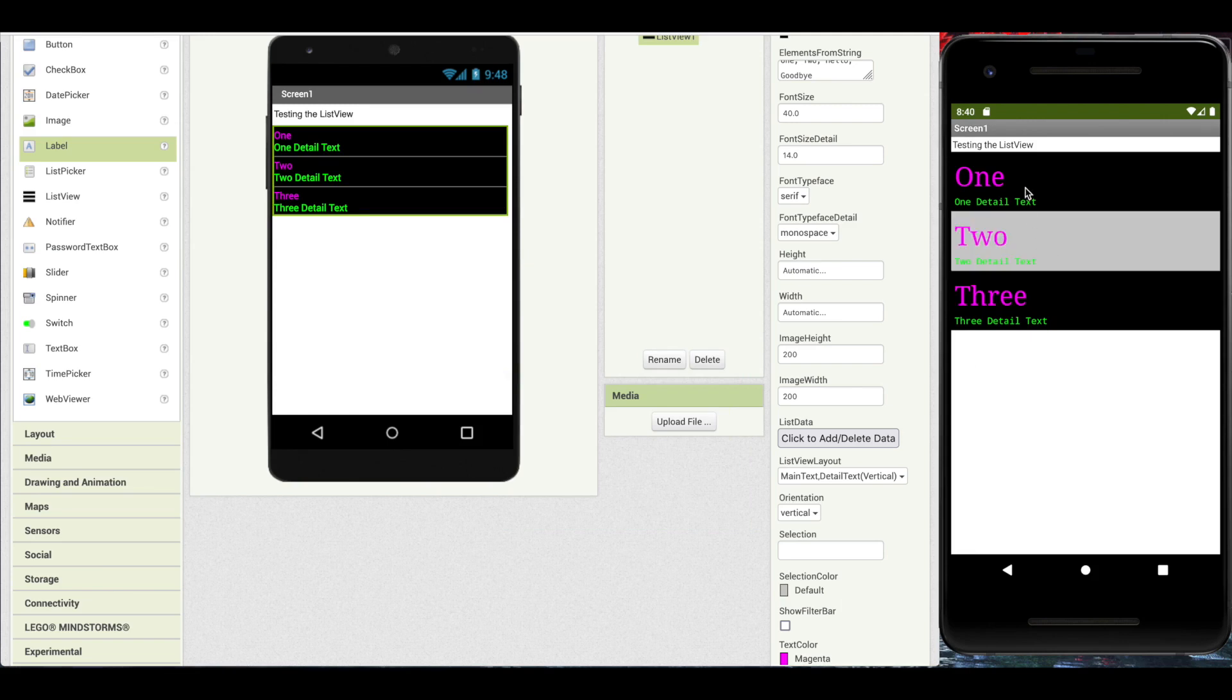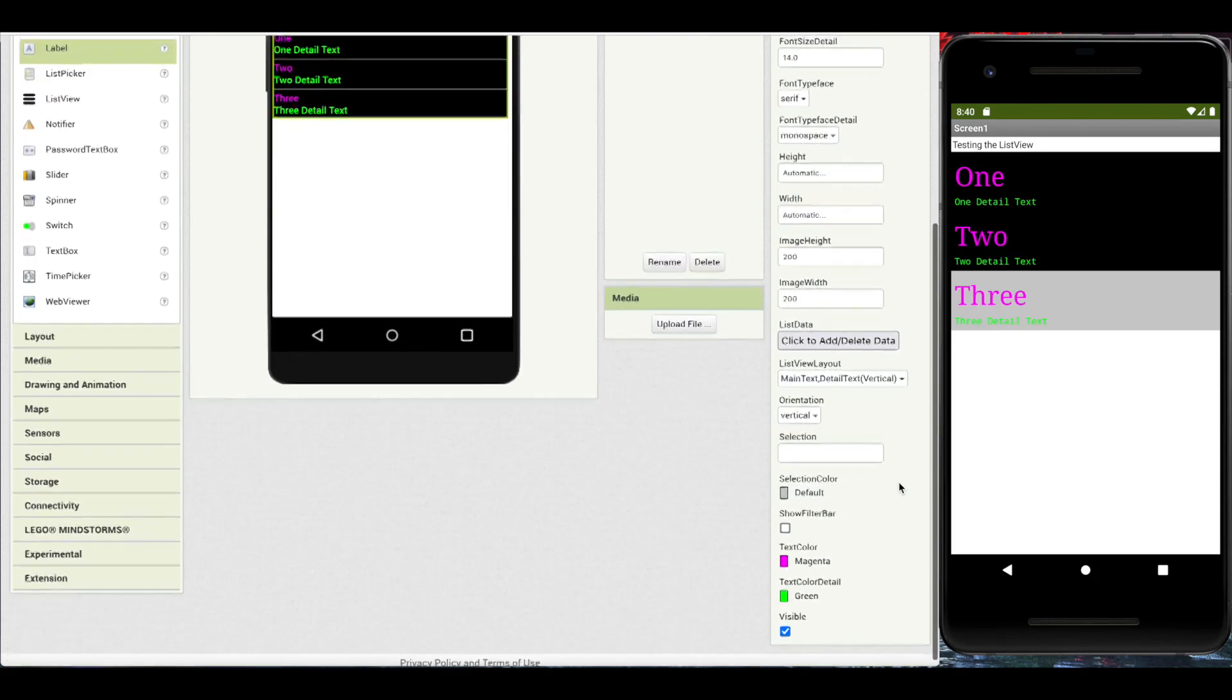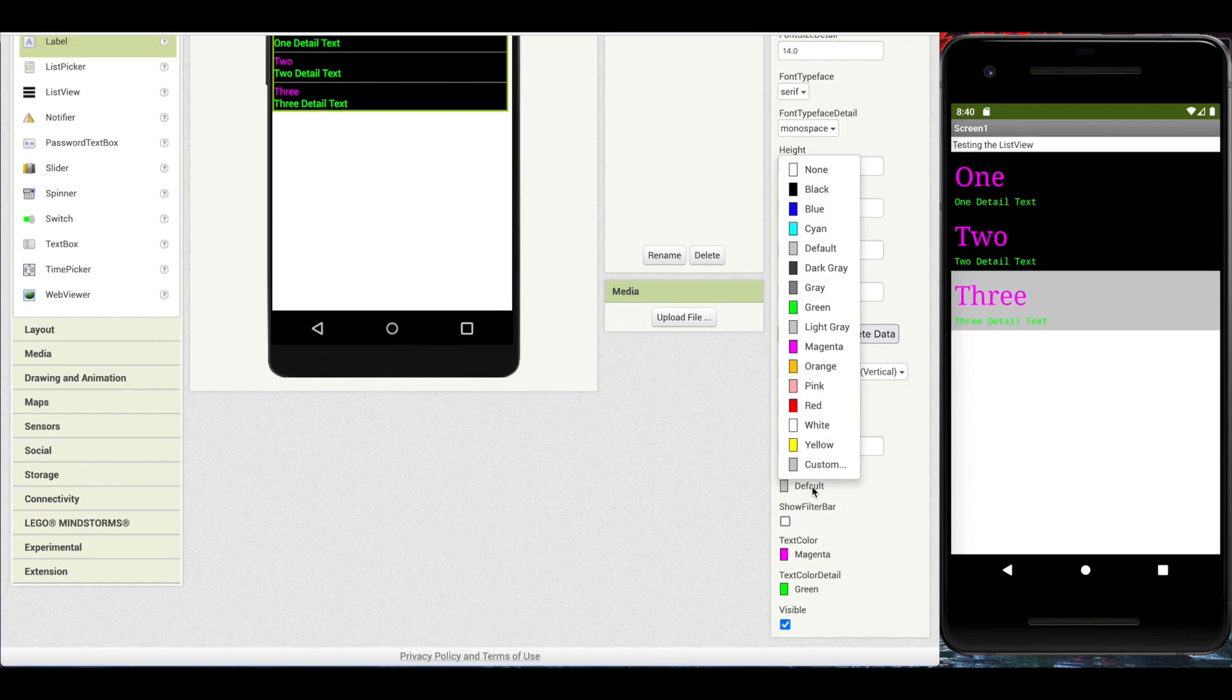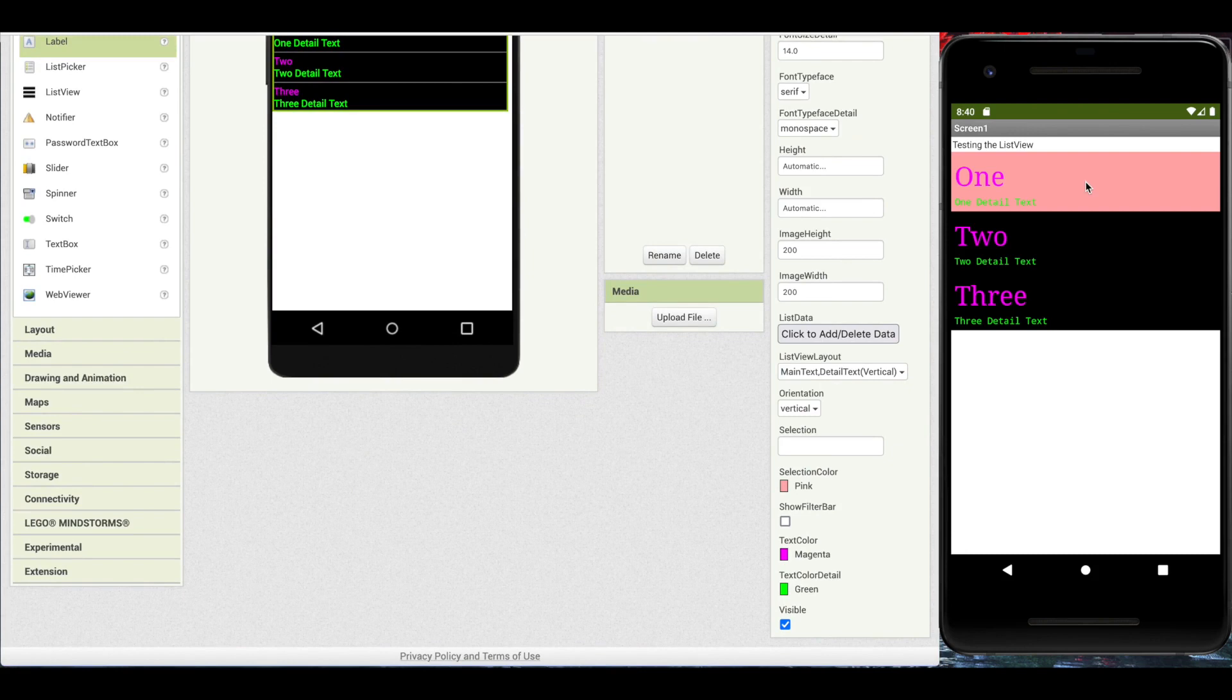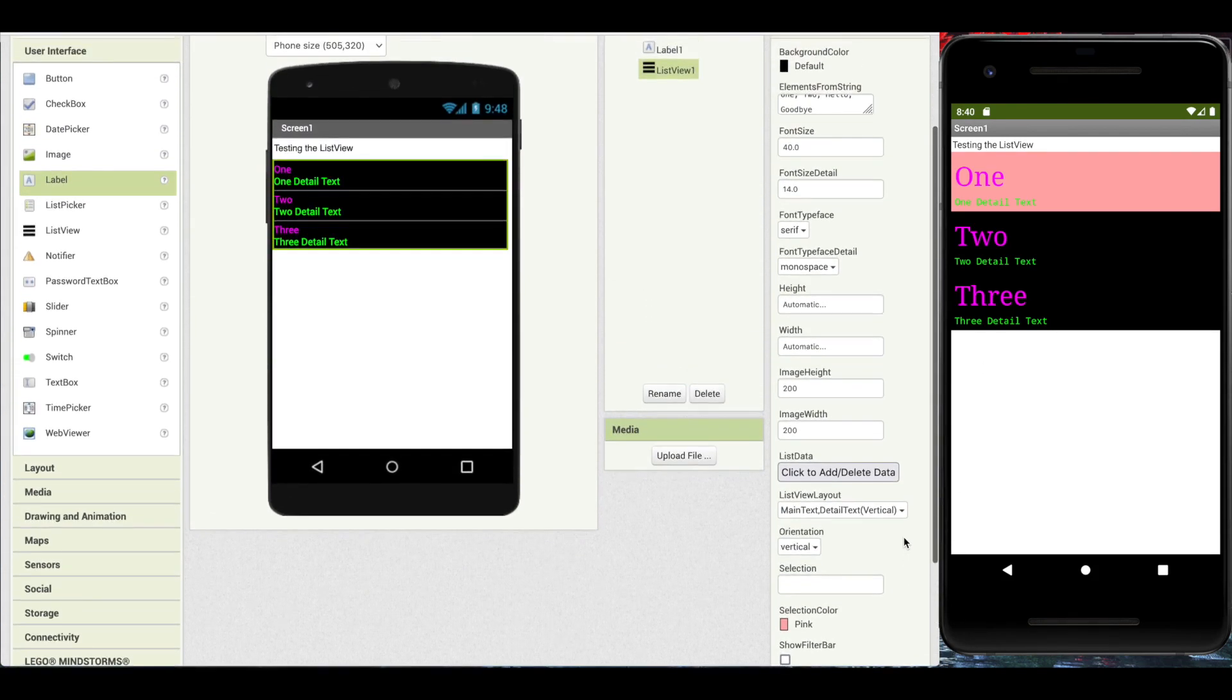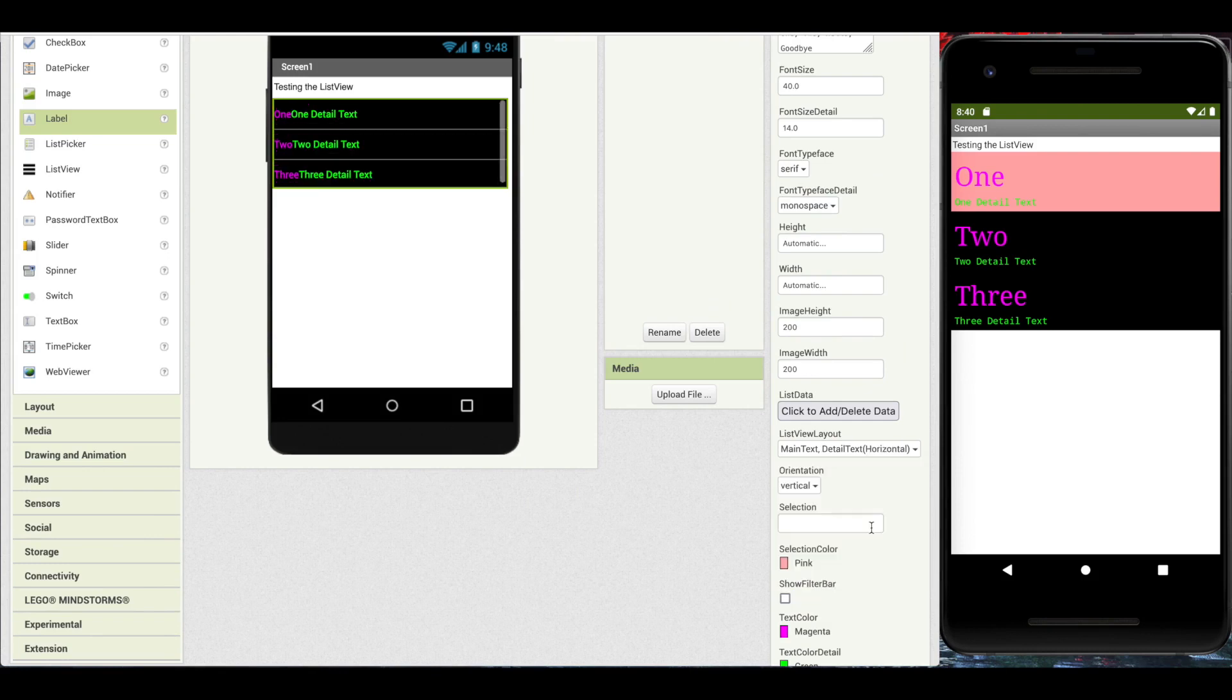And now we have three elements. We can now re-select one, and we can also configure the selection color. Okay, so those are the two string layouts. Main text, detail text, vertical or horizontal.